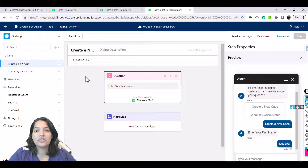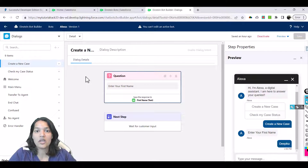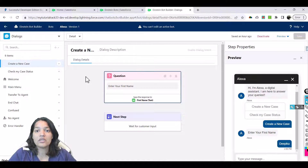When you have to create a new case, the bot is going to ask the customer a couple of questions like first name, last name, company, phone number, and what is the case description. All five questions the bot is going to ask the customer, and then based on these customer responses, the bot is going to create a case in the backend.